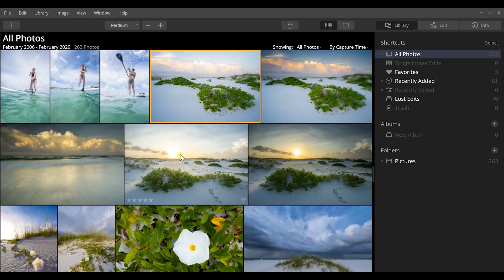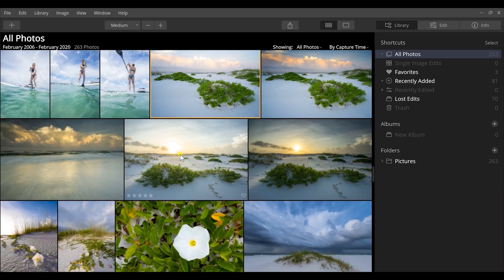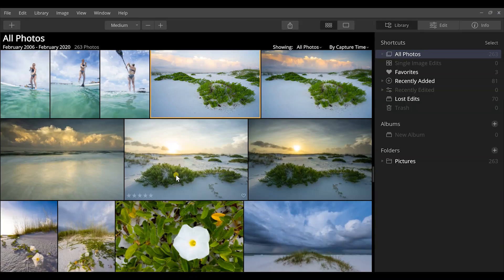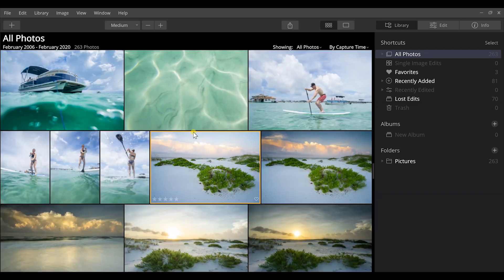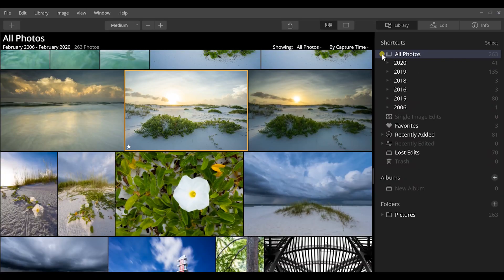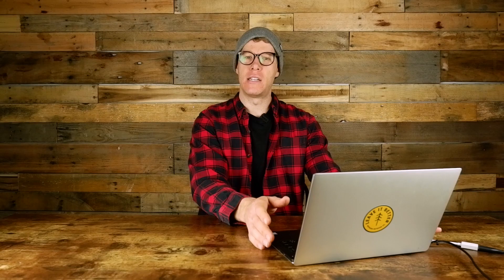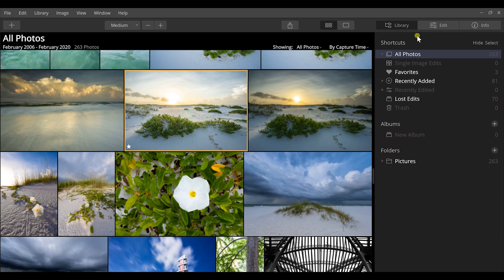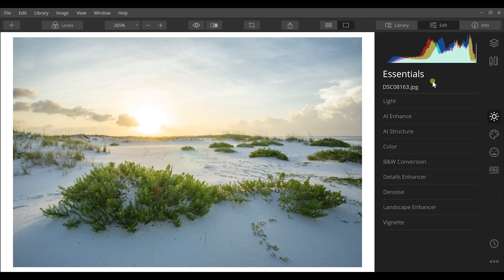Now let's look at Luminar. It has a really good organizational feature added within the past two years. I like how it organizes images in vertical and landscape views — almost like a collage — which I honestly like better than Lightroom's layout. You can preview images, double-click to zoom, set star ratings, and browse by date or year. It's a very similar organizational experience to Lightroom.